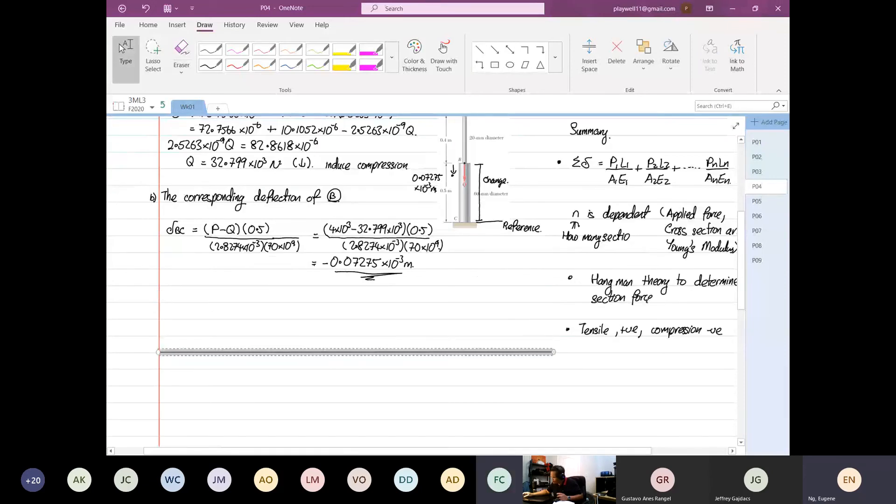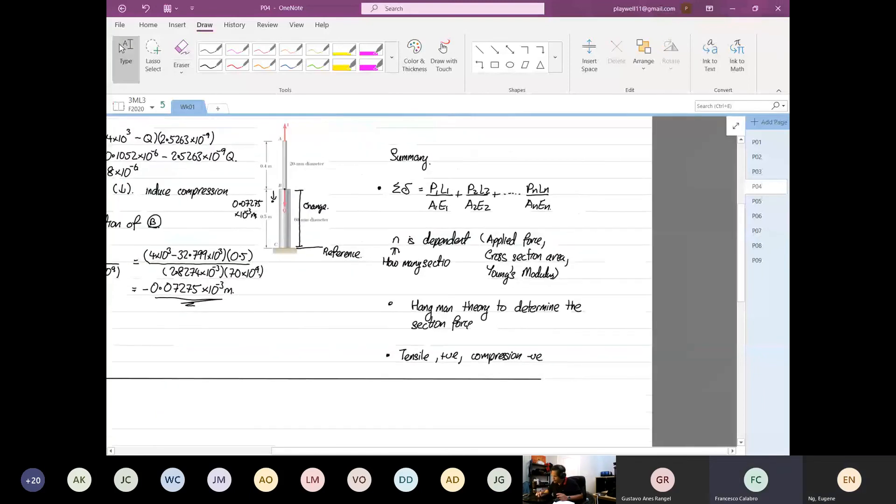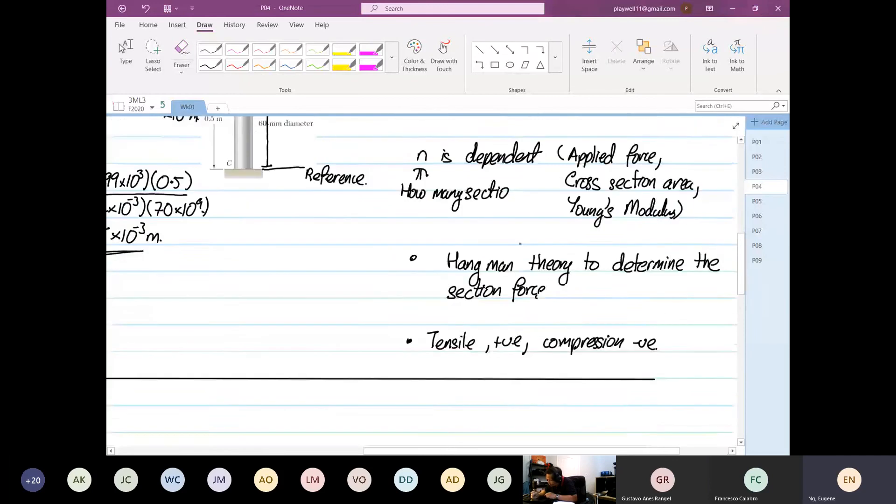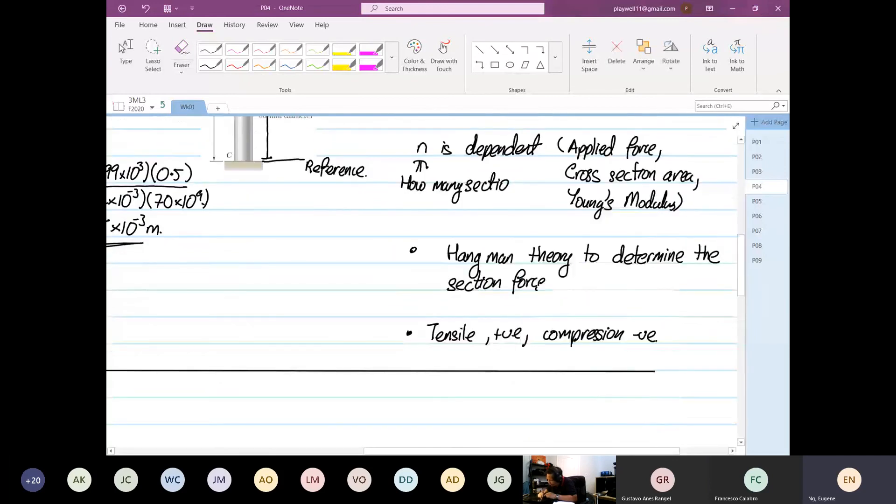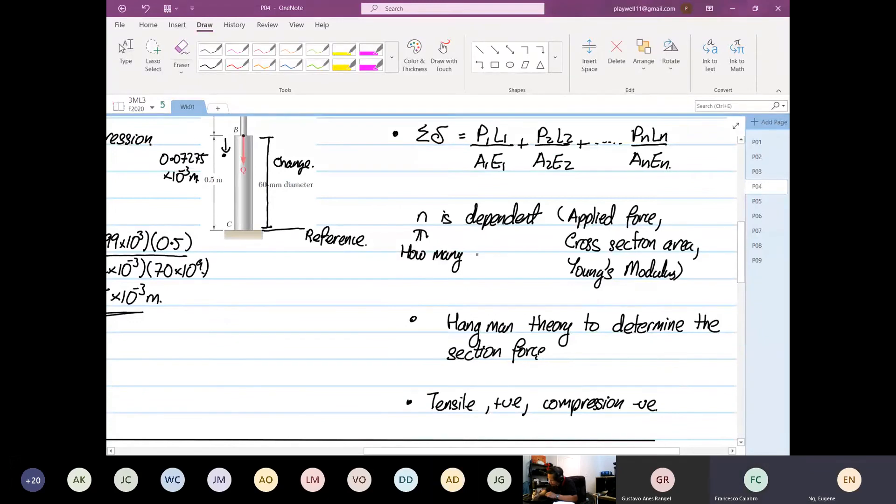Sir, did you say N is dependent on how many sections? Yes. On how many sections? My N disappeared. On how many sections?